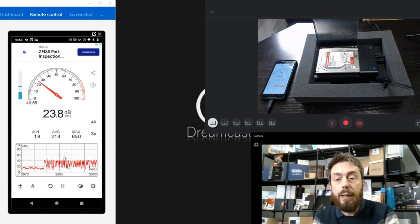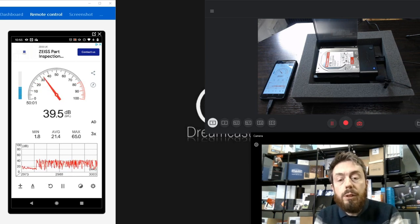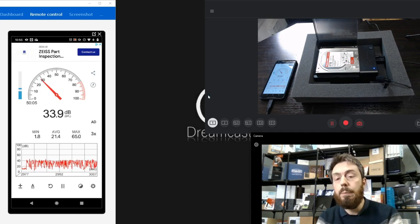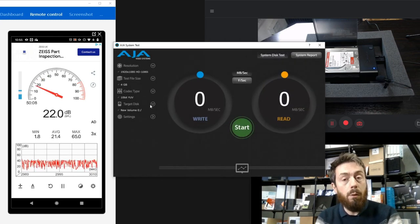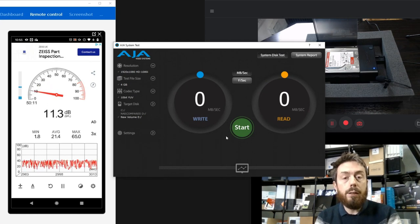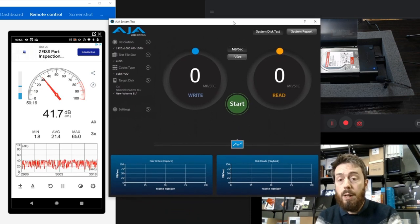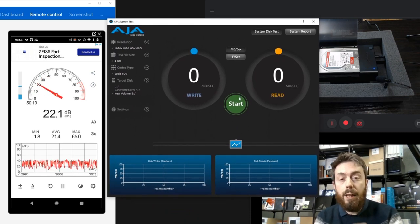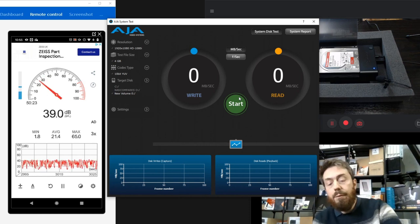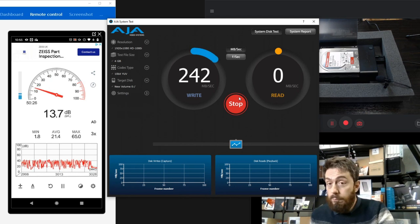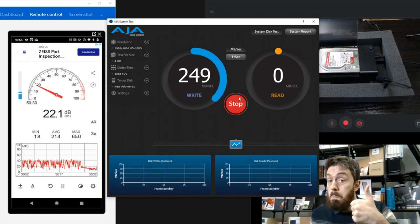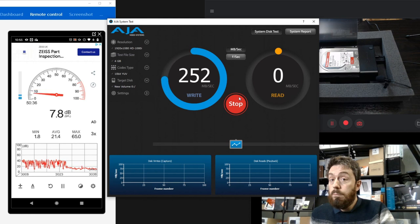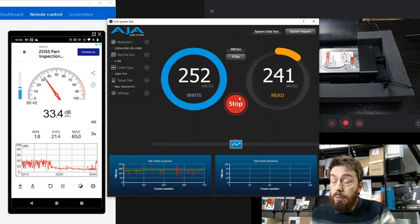The next test we want to do is a straightforward AJA performance speed test. We're going to be running a one 4-gigabyte test file on new volume E. We're going to bring up the charts as well and try to get as much on screen as possible. We're going to go ahead and click start. The one we really want to look out for is write more than read, but let's have a look.